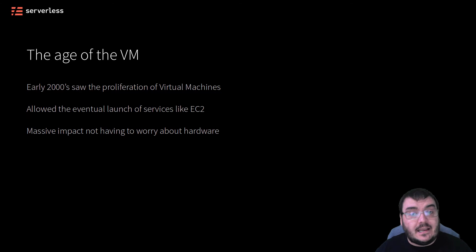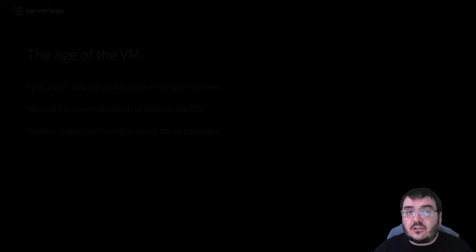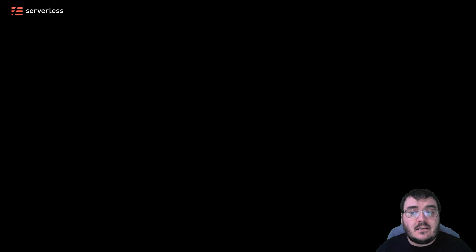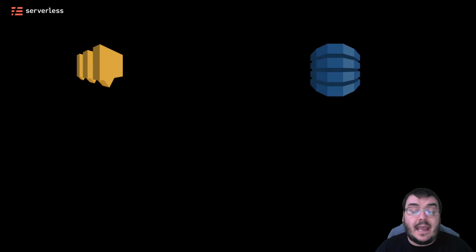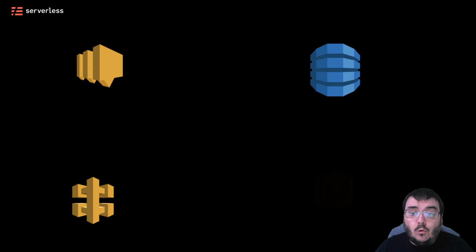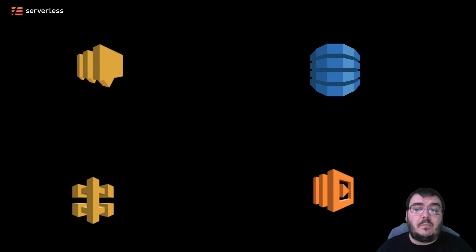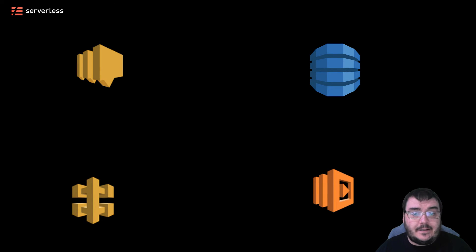As time marched on, so did AWS, releasing service after service. SNS, a pub-sub system, DynamoDB, API Gateway, and Lambda, all services we will be using throughout this course, were added.